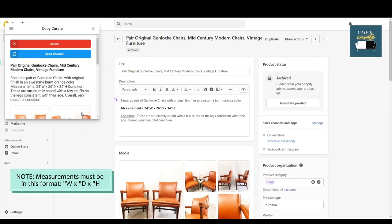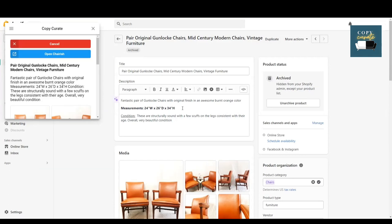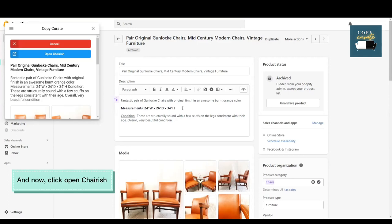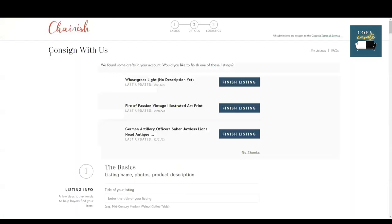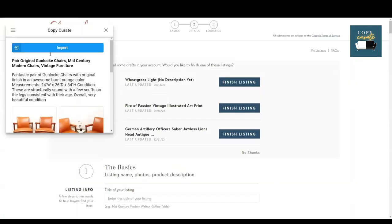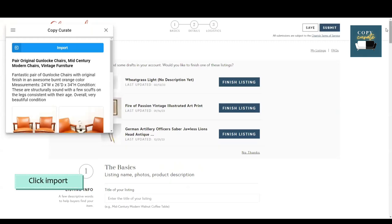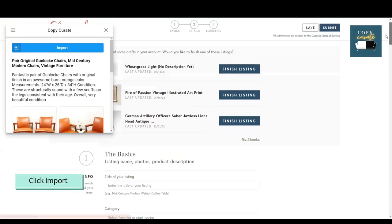Measurements must be in this format. And now click open Cherish, then click import.